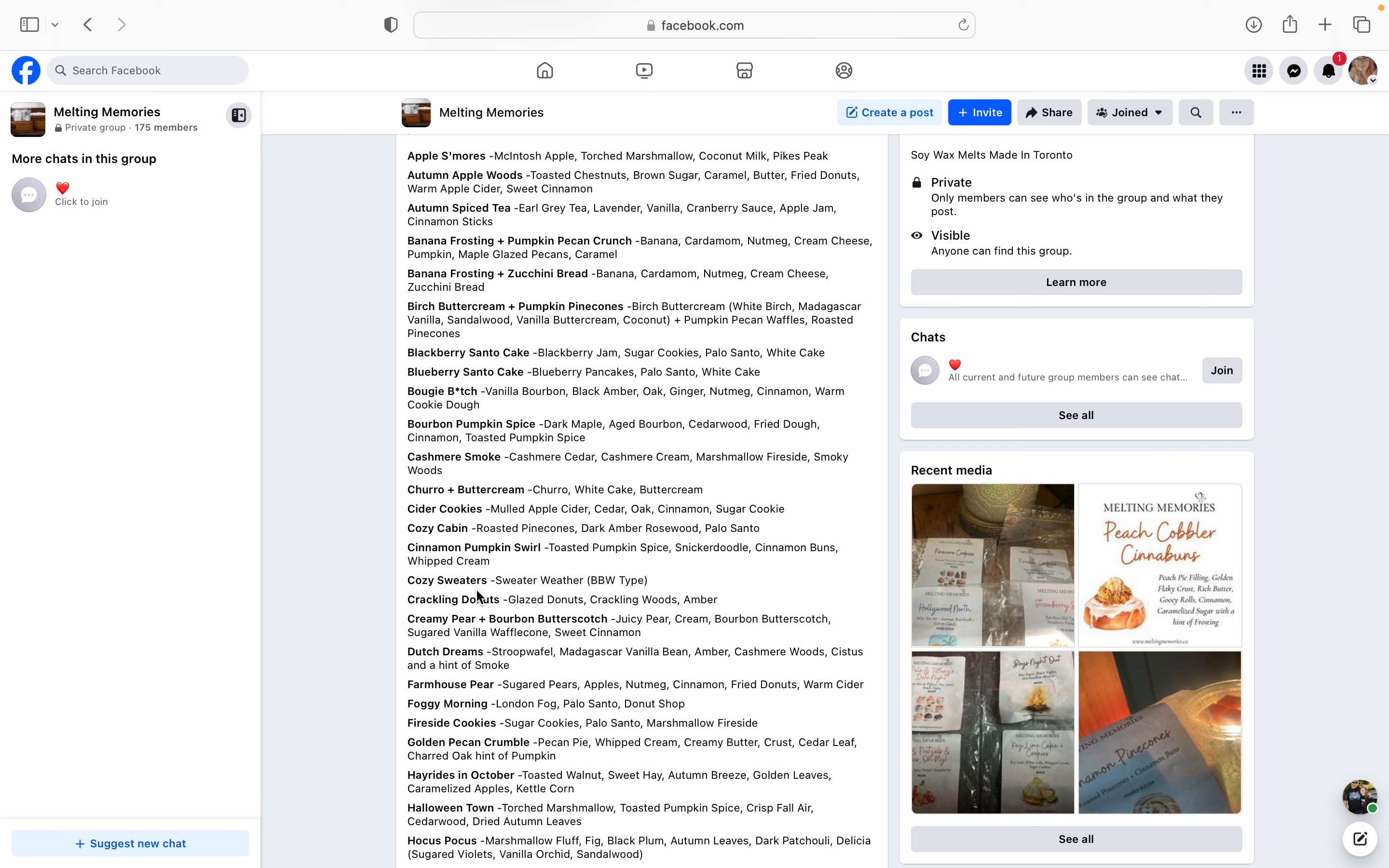Autumn Apple Woods - toasted chestnuts, brown sugar, caramel, butter, fried donuts, warm apple cider, and sweet cinnamon. Hell freaking yes. Oh my gosh, this is totally on my list. I'm probably just going to get a regular clamshell just to test it out. But I am so digging chestnuts this season for some reason. And anything that's brown sugar, caramel, butter, I love apple cider. I'm pretty sure I'm going to love this one. So this is definitely on my list.